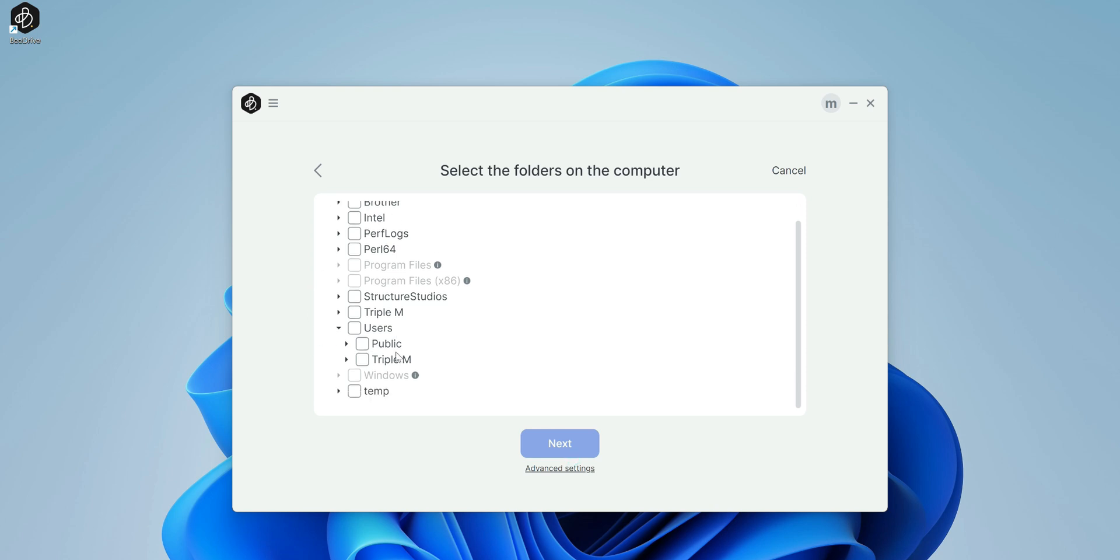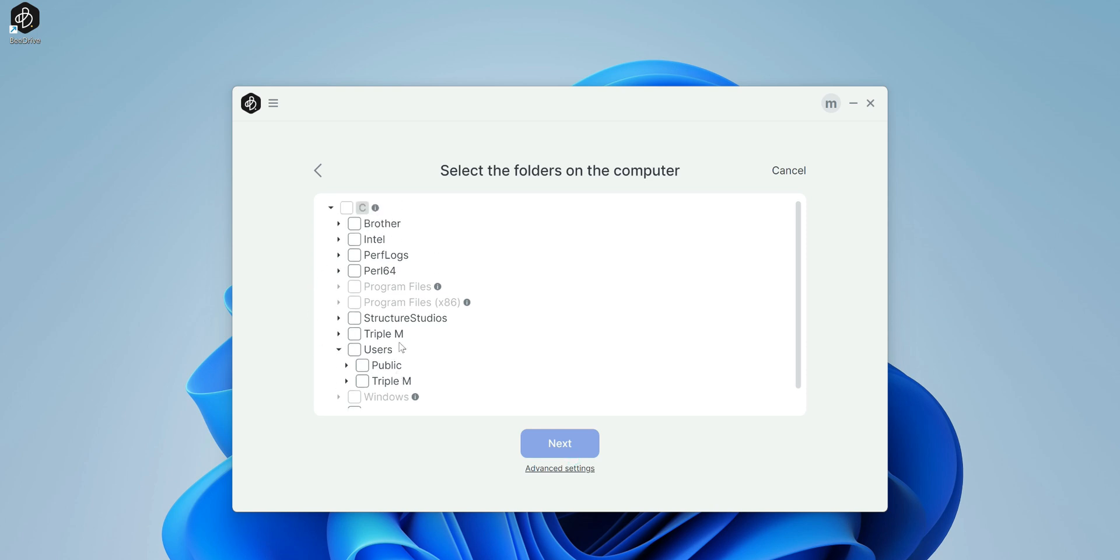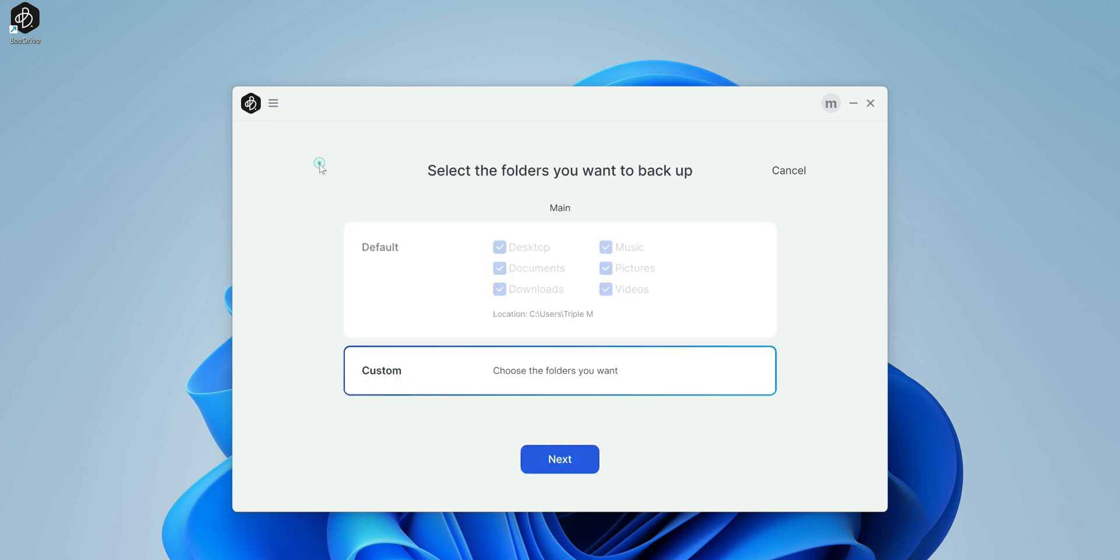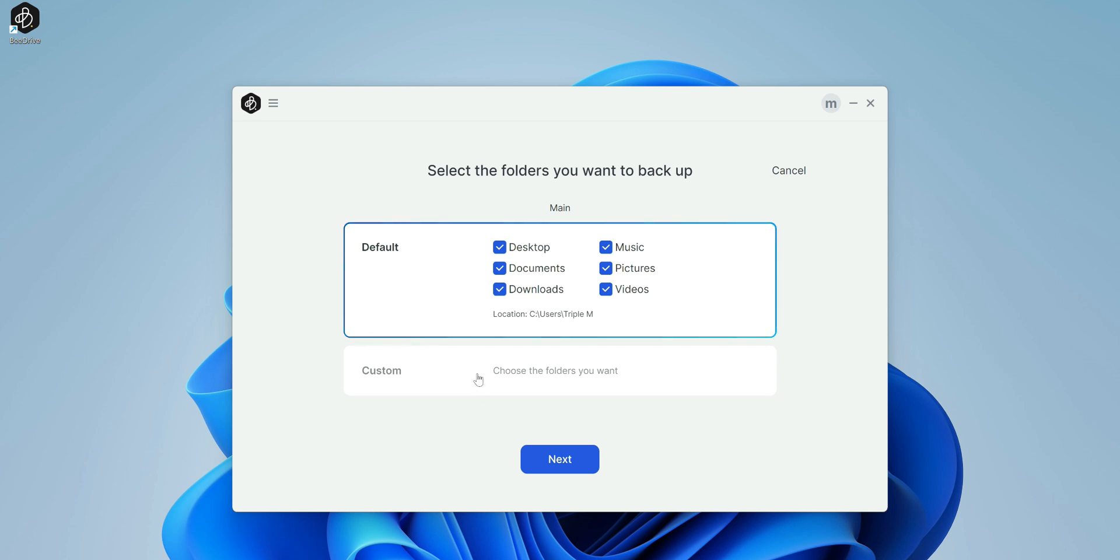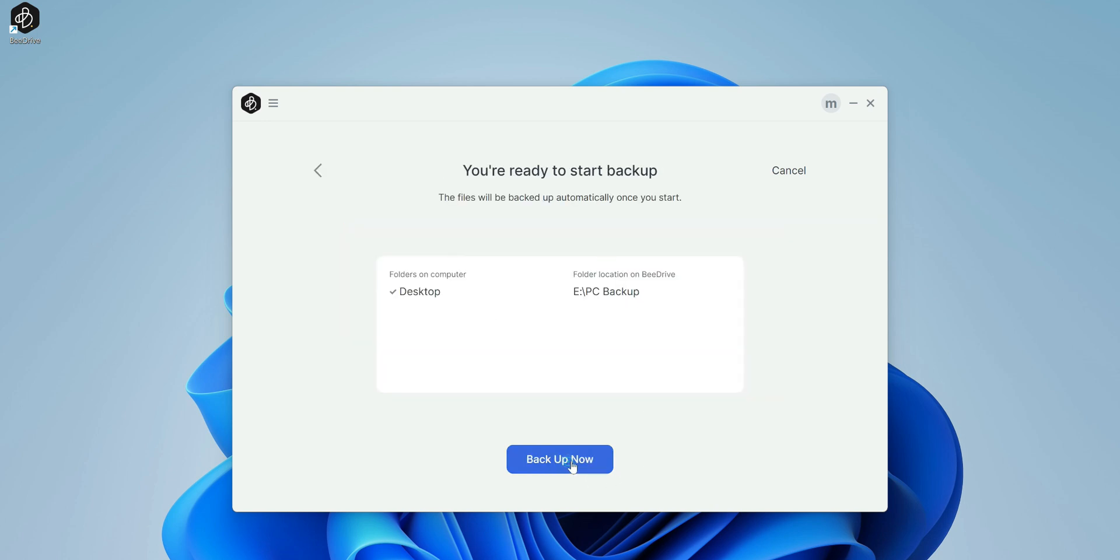From here, you can pick which folder you want to backup or you can do a custom folder. If you click on that, click next, you can select whatever folder you want. You can see there's a lot more options. Let's just say I wanted to do this option. I wanted to do just my desktop for now.